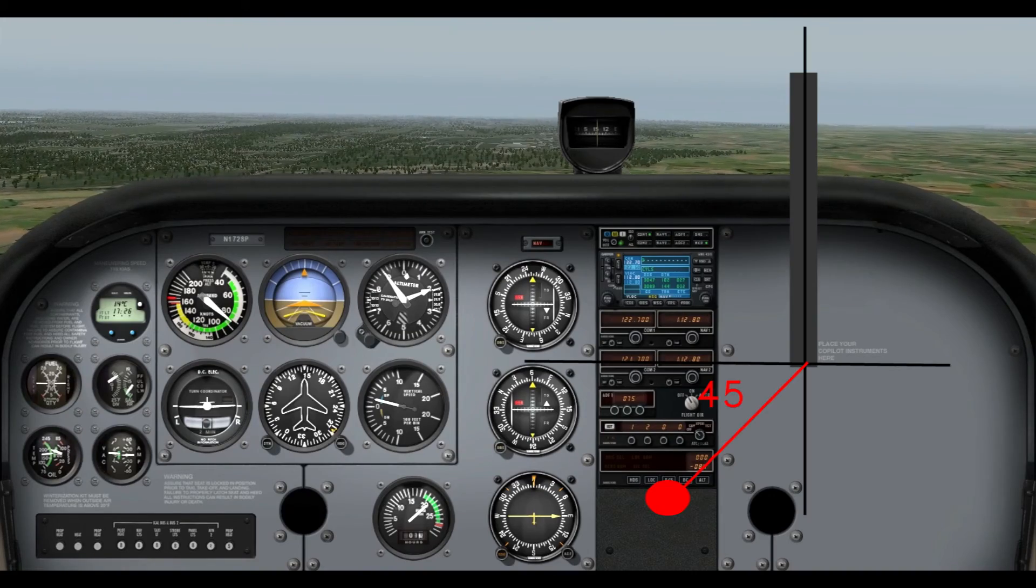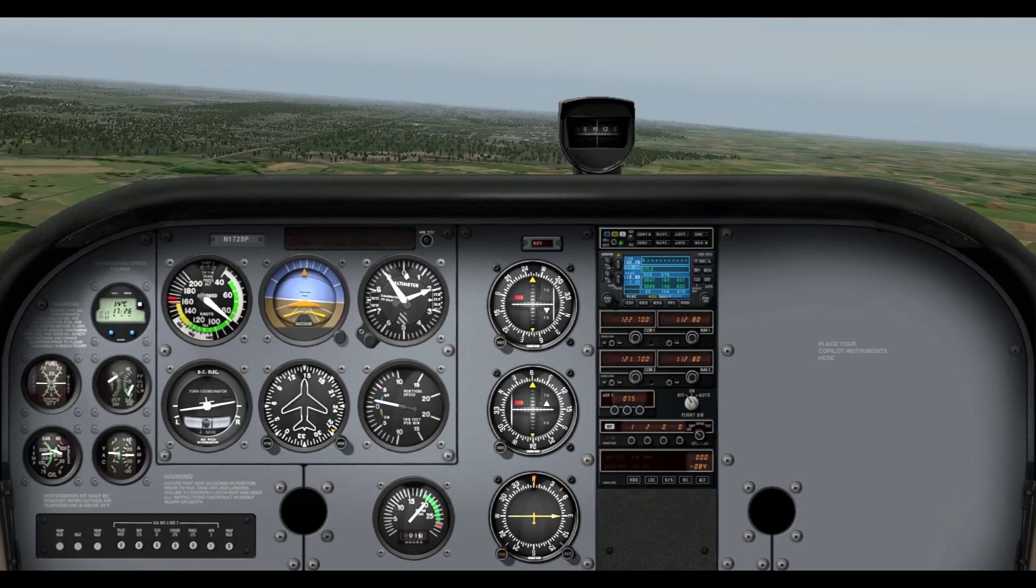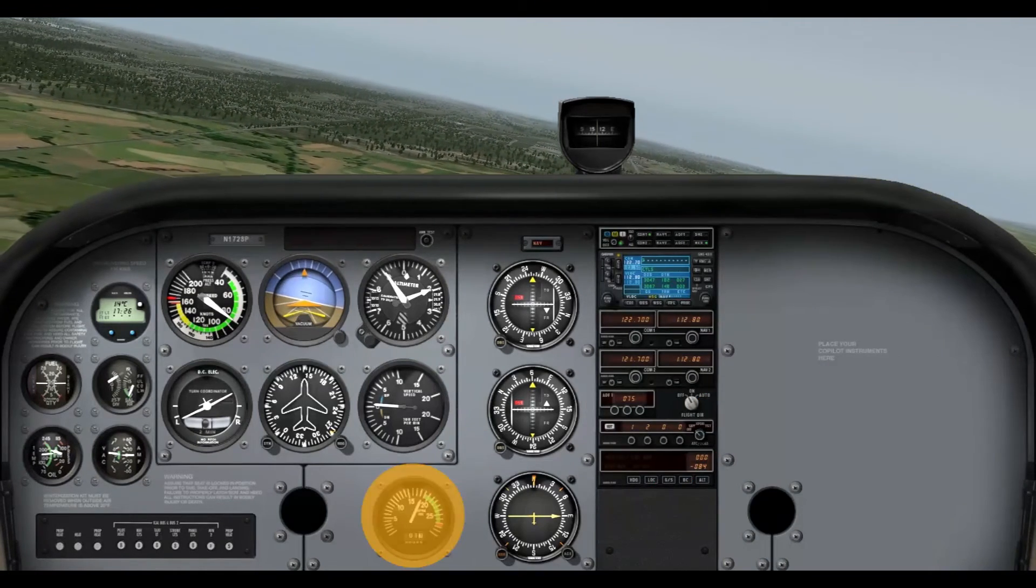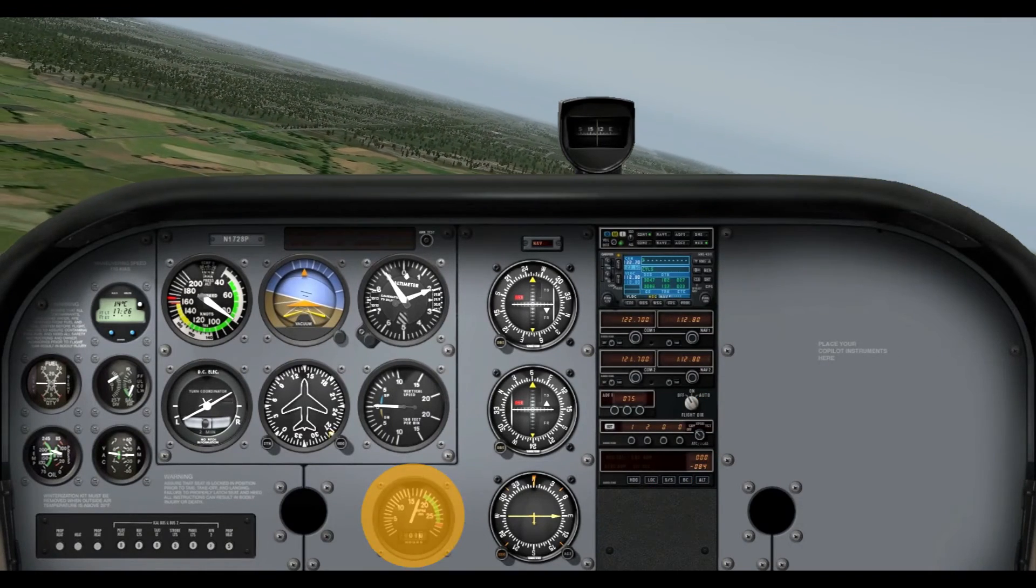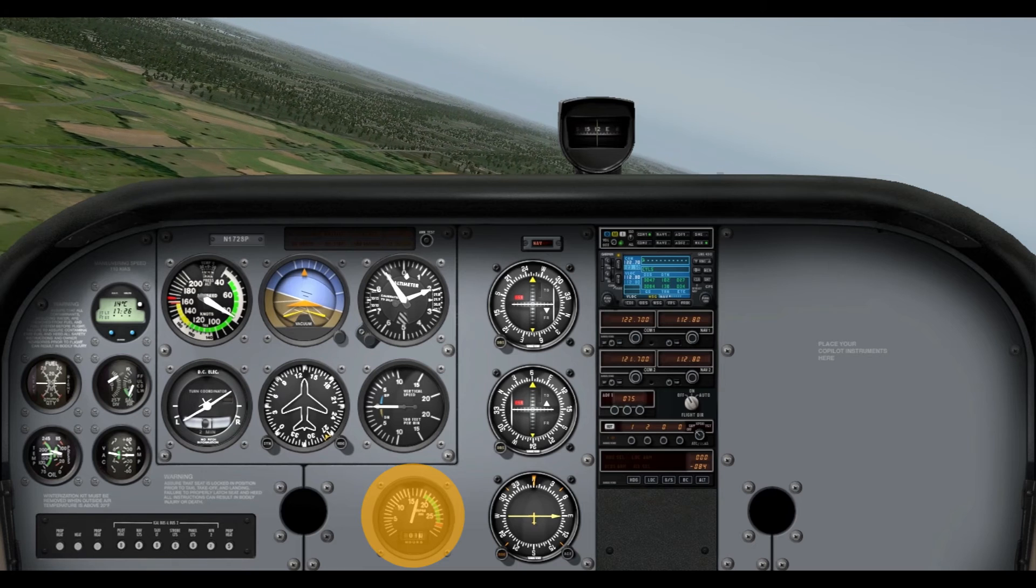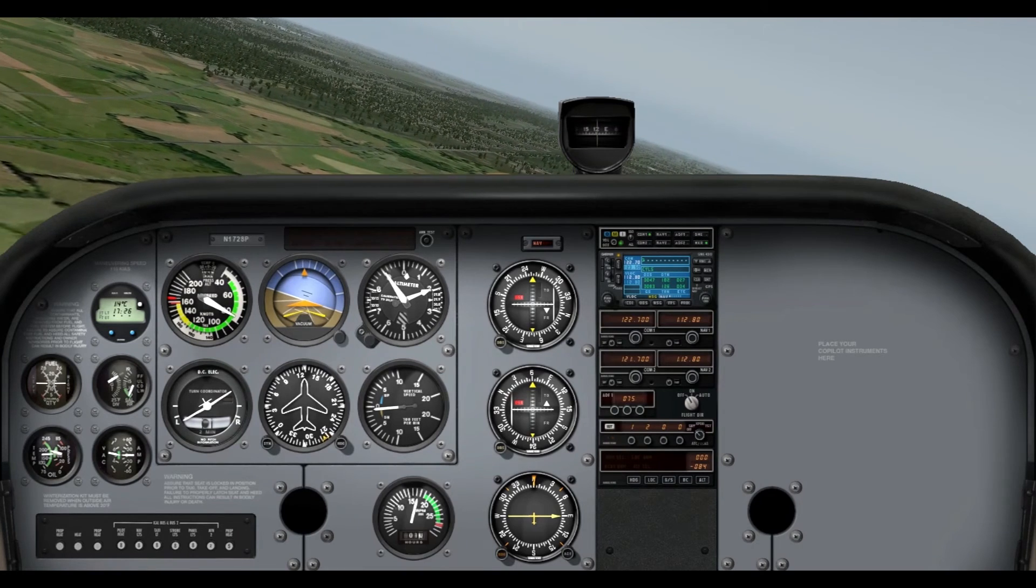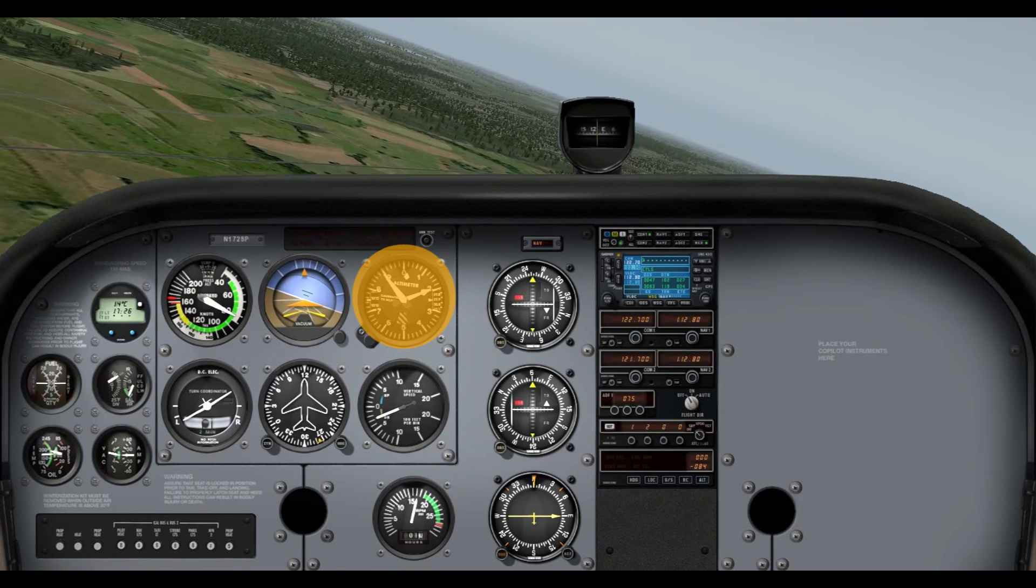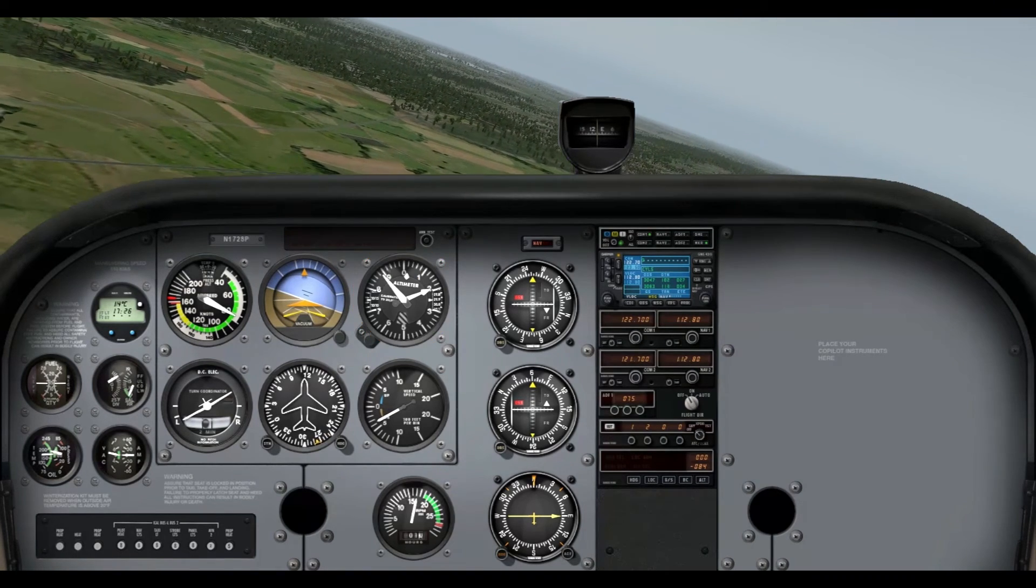There you go. We saw that 45 degrees, so now we can turn, and this is where you can throttle back around 1,600 RPM there, because we're descending.